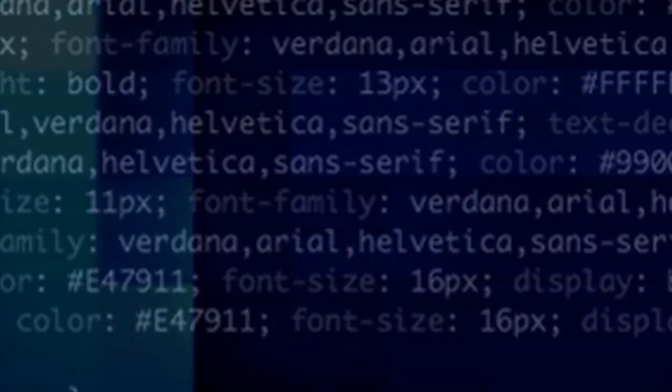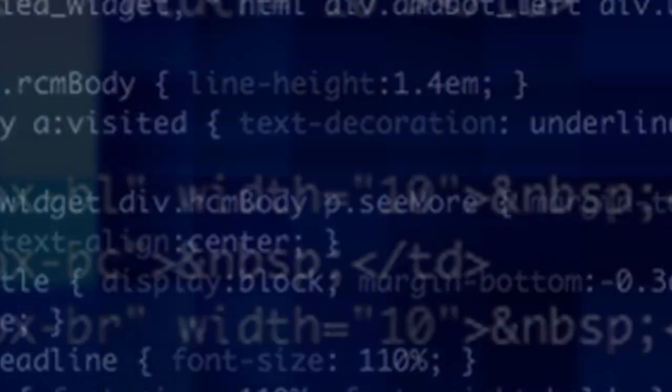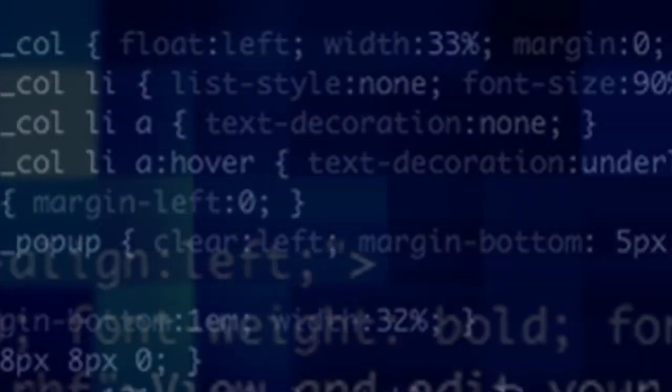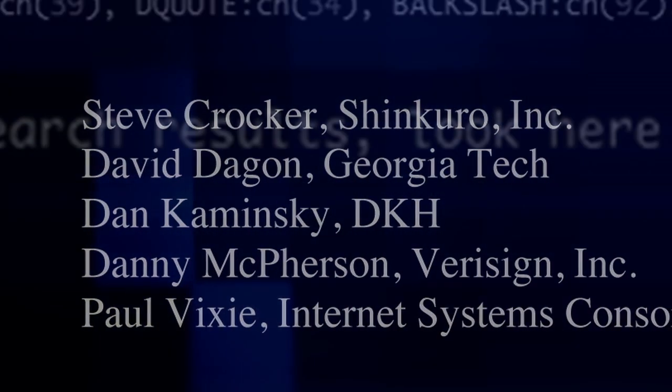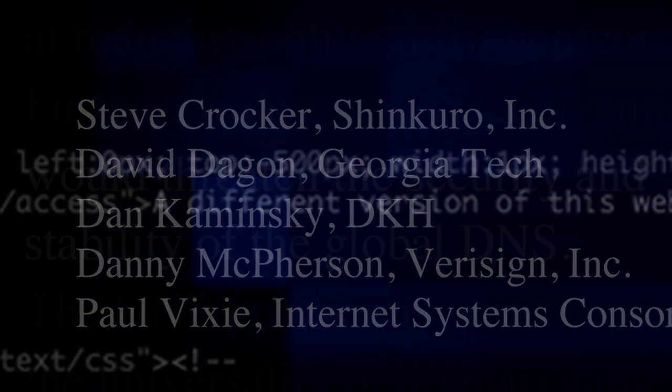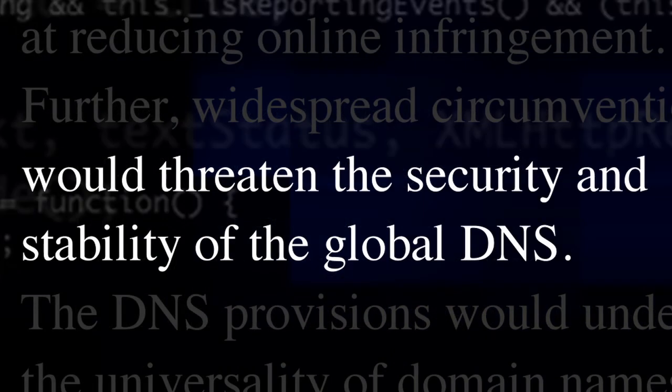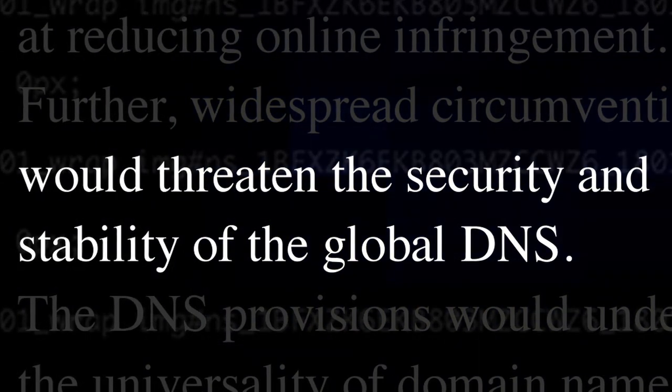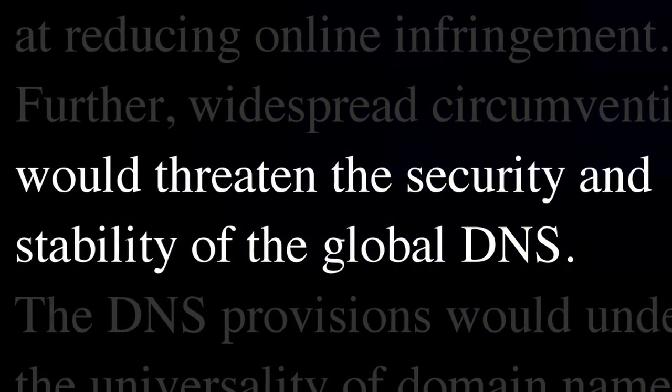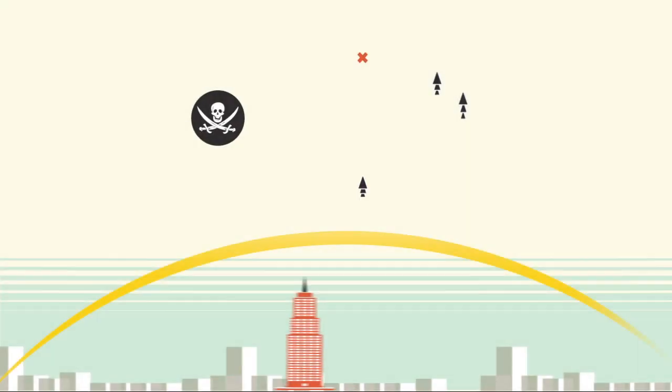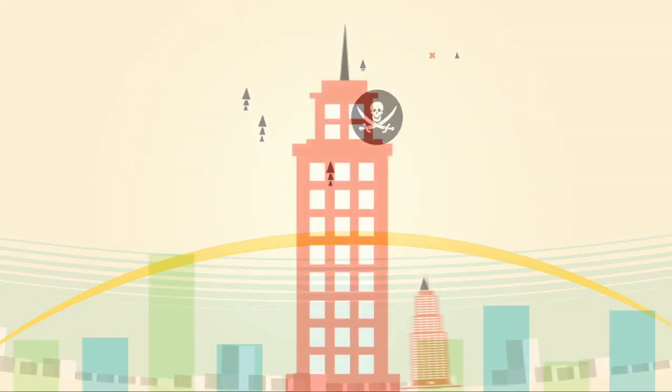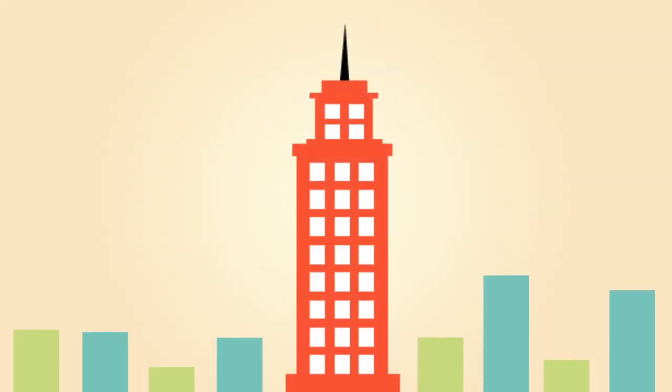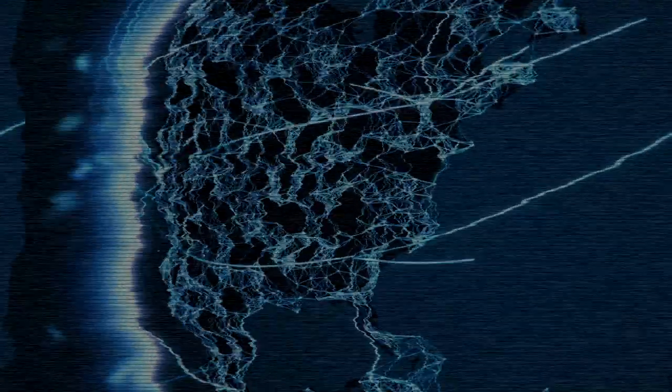But perhaps most dangerously, Protect IP will meddle with the inner workings of the net. Experts believe by fiddling with the web's registry of domain names, the result will be less security and less stability. In short, Protect IP won't stop piracy, but it will introduce vast potential for censorship and abuse while making the web less safe and less reliable.